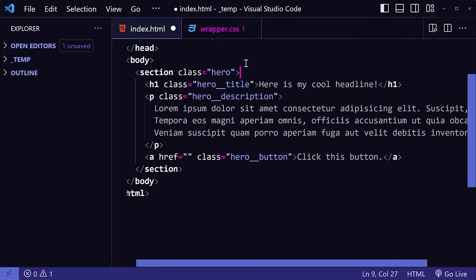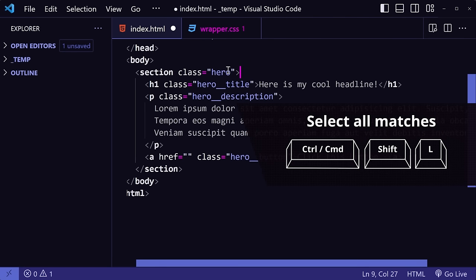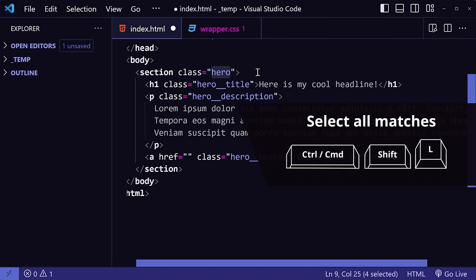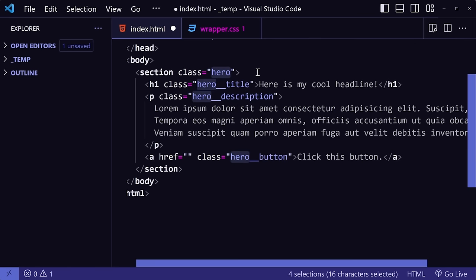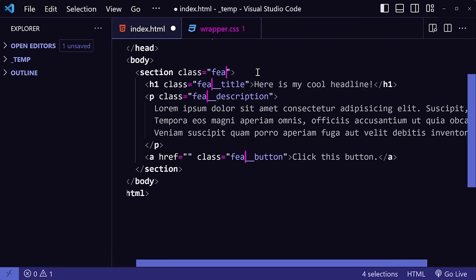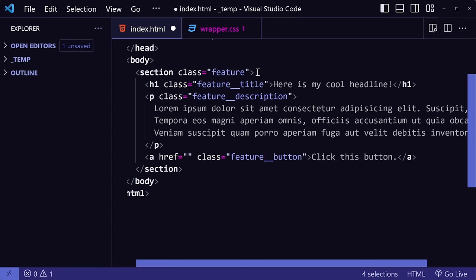But with this next shortcut, you can update them all at the same time. If I select the word hero, then press Ctrl-Shift-L, VS Code will automatically select all matches of the word hero in the whole file. Then we can type in feature, and it'll replace them all simultaneously.